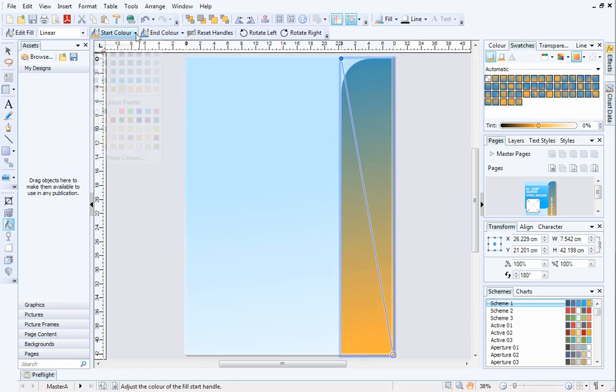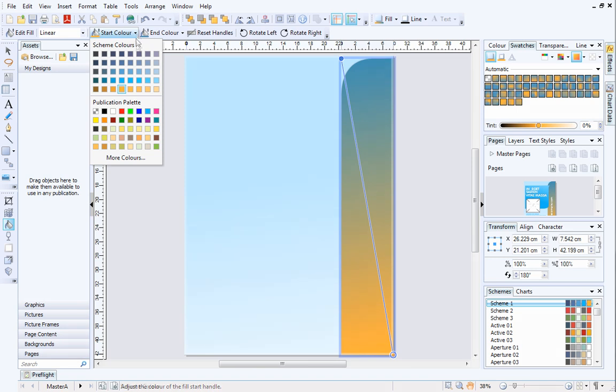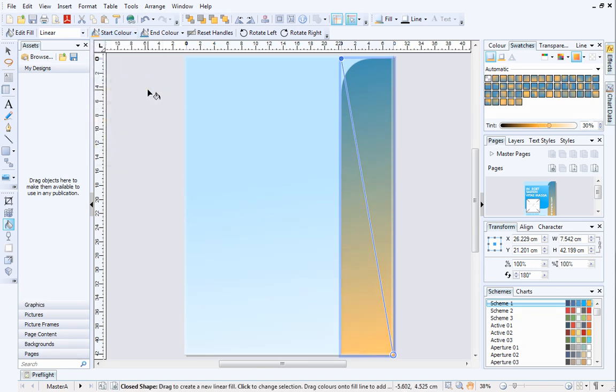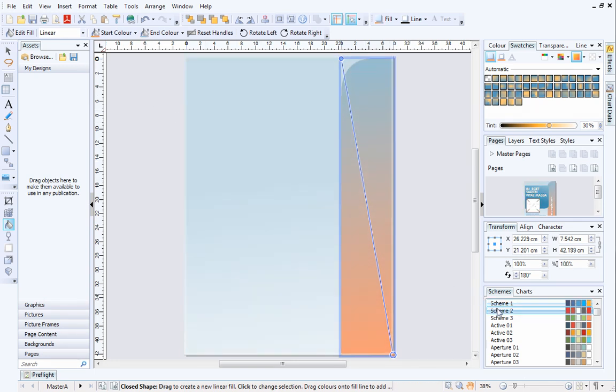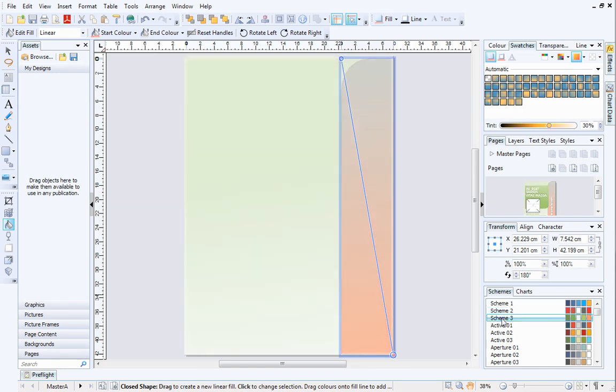Feel free to update the Start color to make the gradient more prominent if you need to. To see the effects of the updated gradient, select a different color scheme on the Schemes tab. Whichever scheme you choose, the corresponding numbered scheme colors will be used for the start and end colors of the gradient.